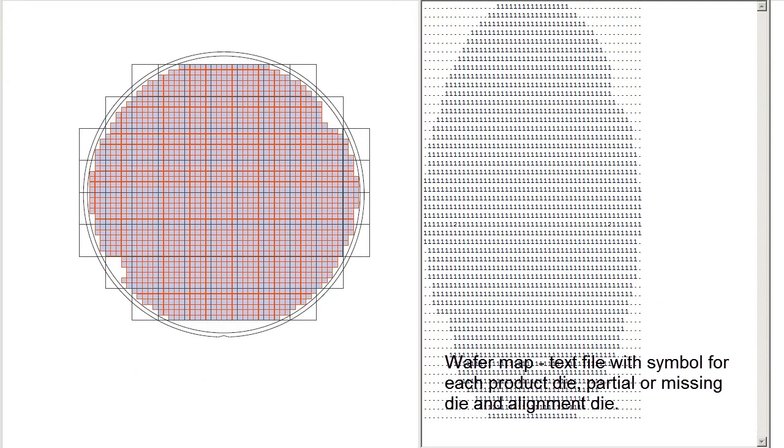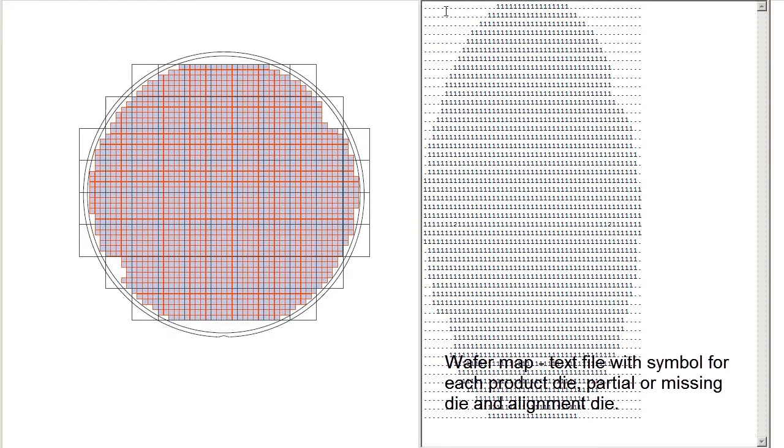The second information that you'll get is very likely something we call a wafer map. That's going to be an ASCII file that uses symbols for the position of every die. In this example, the dot represents either no die or it represents a non-usable die. The ones represent your product devices. You'll see a couple of twos here. These represent some special die, probably a test device or an alignment device.